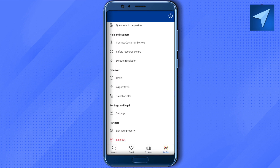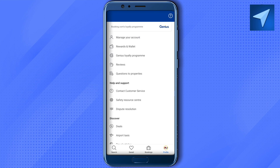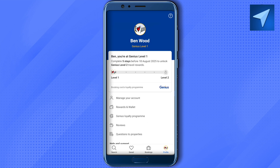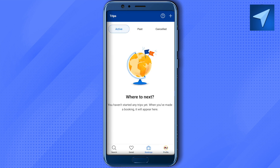From here you can also contact customer support and change your settings. To check your bookings, go to the Bookings section, where you'll be able to see all the bookings you've made using this app on your account.